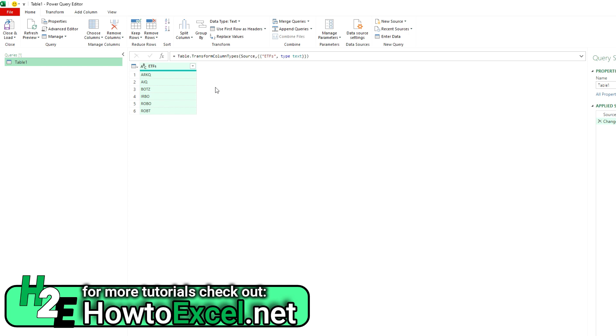So there's a couple of ways that we can go about doing this. One is creating a function from scratch. Another is creating a separate query and then converting that into a function. It's the same end result, but there's a couple of different ways you can go about doing it.